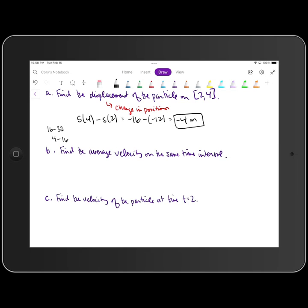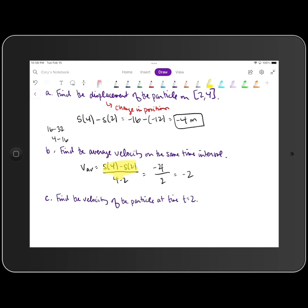Part b asks us to find the average velocity on the same time interval. Average velocity is the average rate of change of position: v sub av equals s of 4 minus s of 2, all over 4 minus 2. We already calculated s of 4 minus s of 2 as negative 4, and 4 minus 2 is 2. So that simplifies to negative 2 meters per second, since the numerator is displacement in meters and the denominator is change in time in seconds.